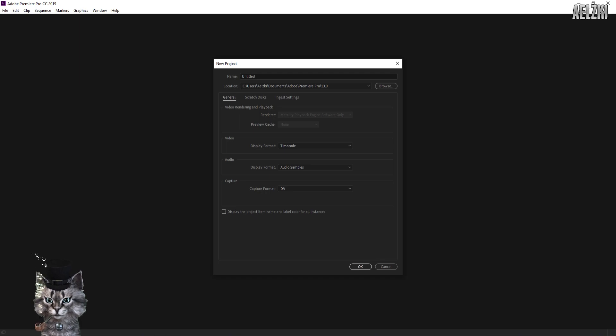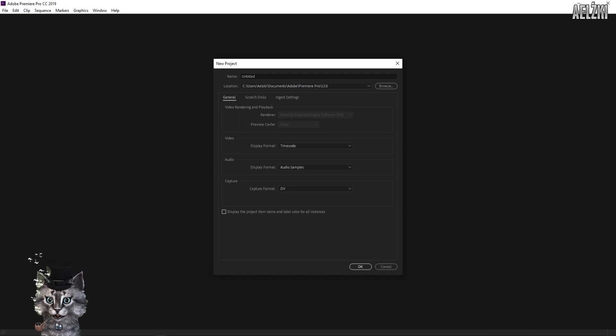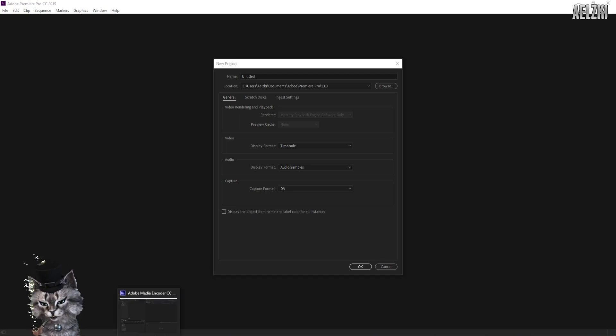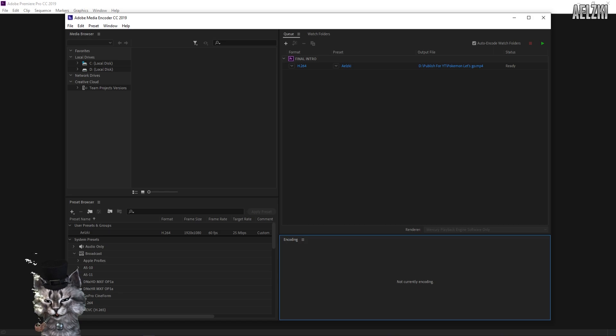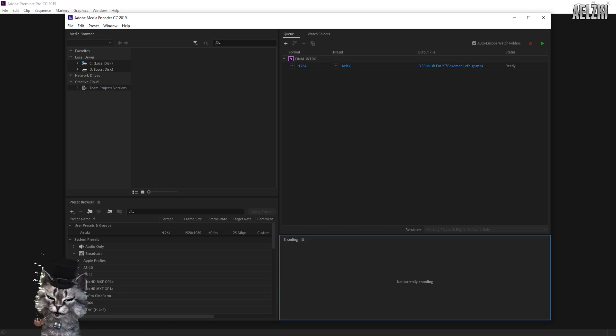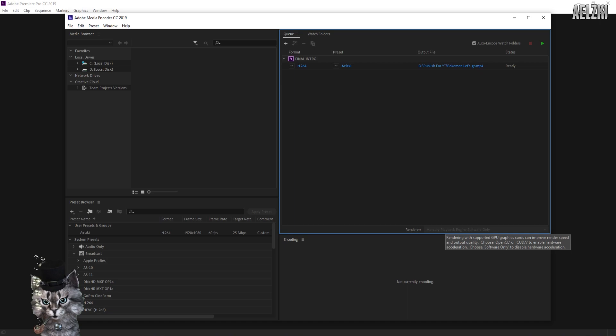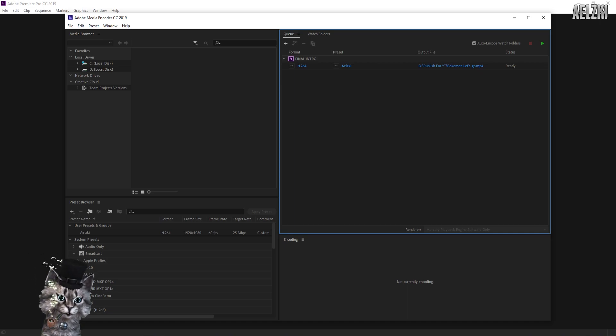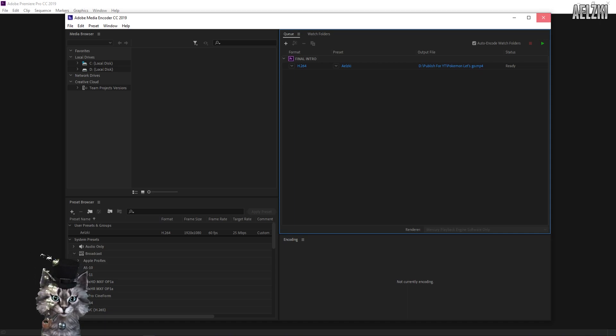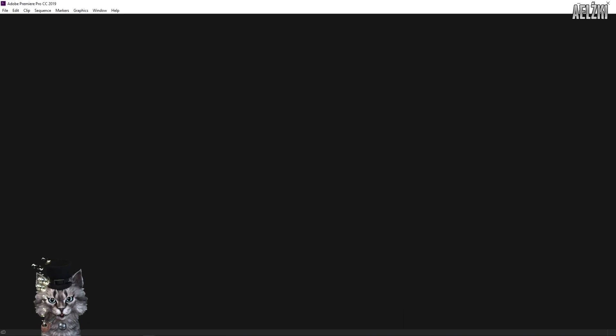...I'm currently using software only, as well as for Media Encoder, it's only using software. So let's close both of them and let's go to the settings.